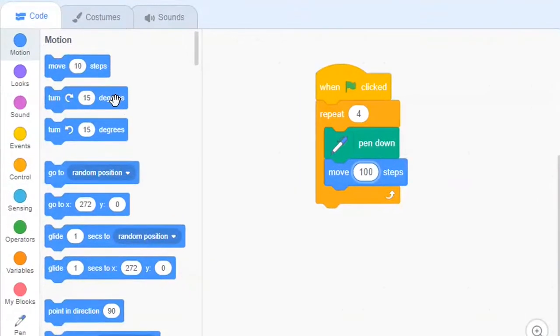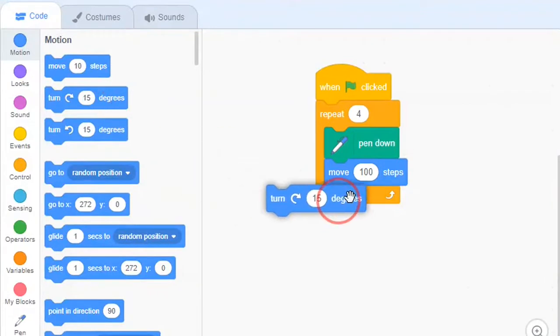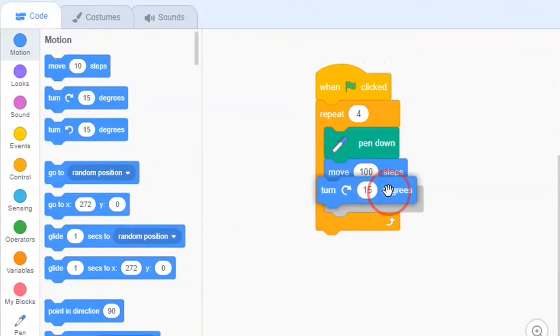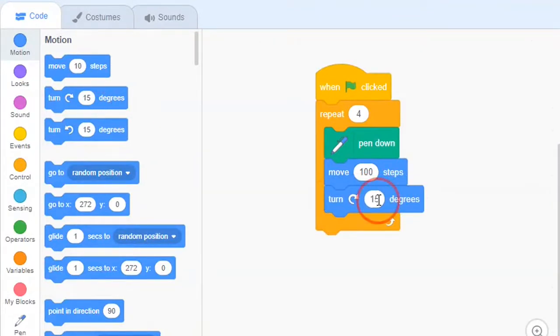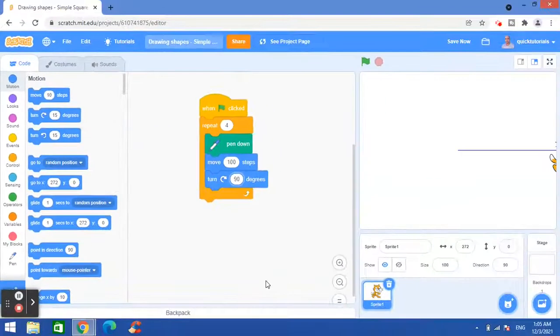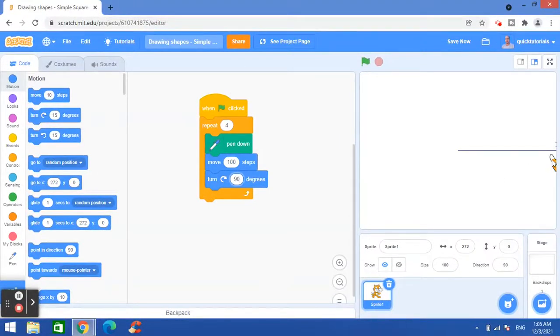So this turn block I put here, and here in the angle I will put 90 degrees as there is a right angle in each corner of the square. So now I will run the program again.